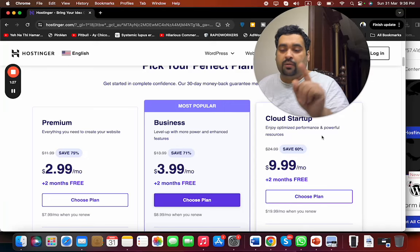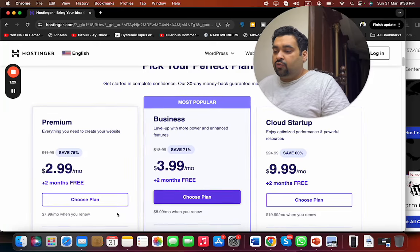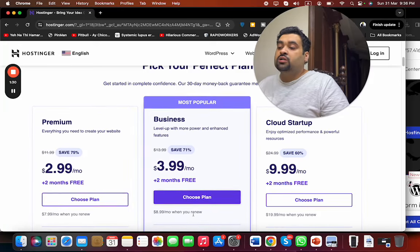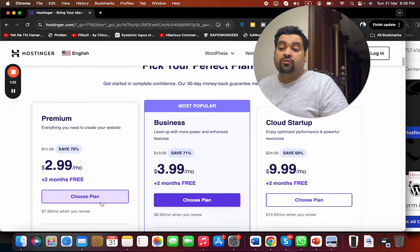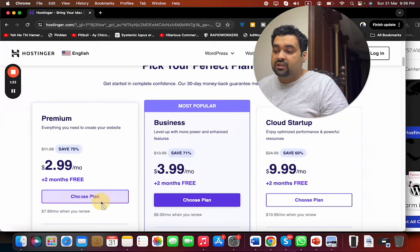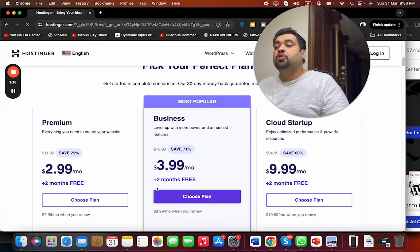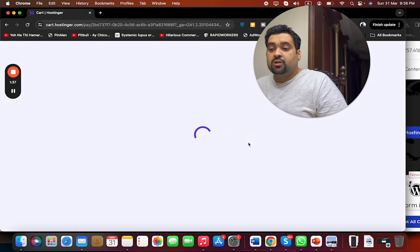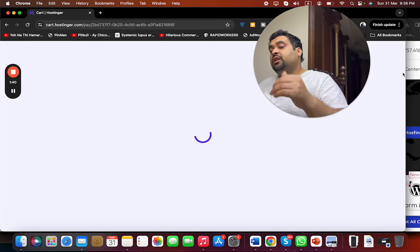I recommend you go for the Premium plan or the Business plan because they have almost the best of both worlds. Simply select choose plan with any plan you're going to choose. Make sure to click on the link in the description if you want to enjoy amazing discounts.